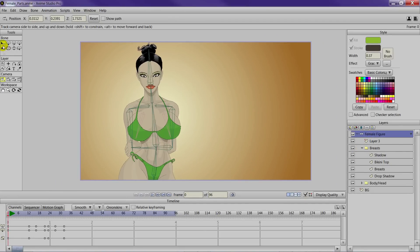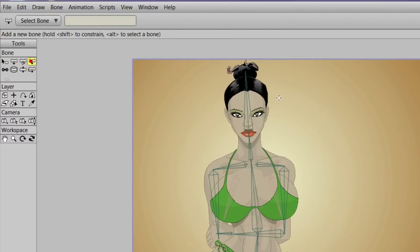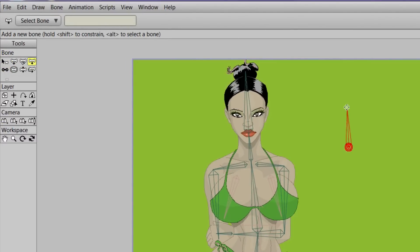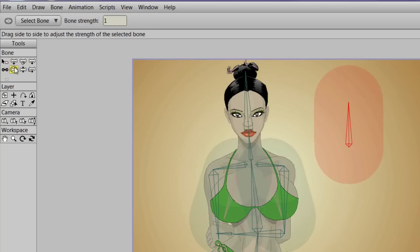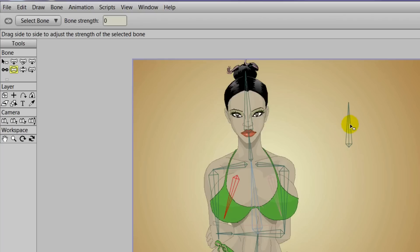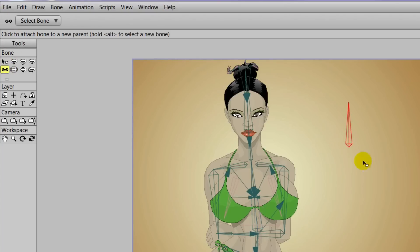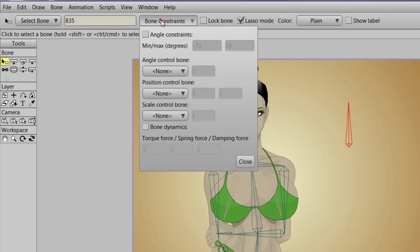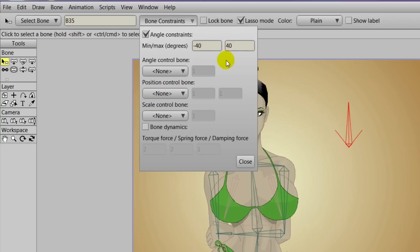First, we'll need to select the female bone layer and then come over here and just create a bone outside of the character. We can turn the influence clouds off — we don't really need those, and it doesn't need to be linked to the character. We can come in here with the bone constraints and constrain this bone to either 50 or 40 — let's go 40 — then click close.